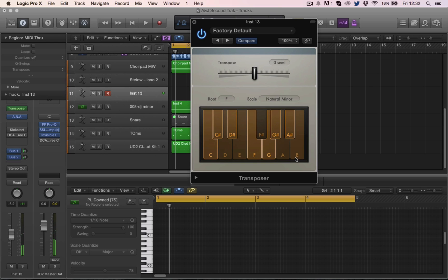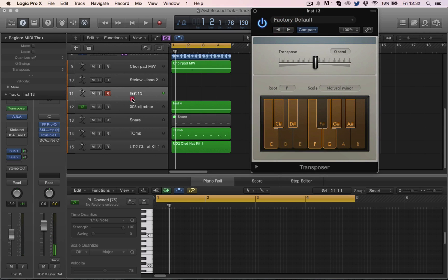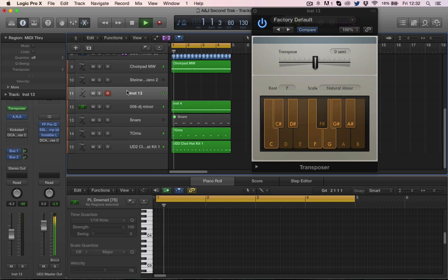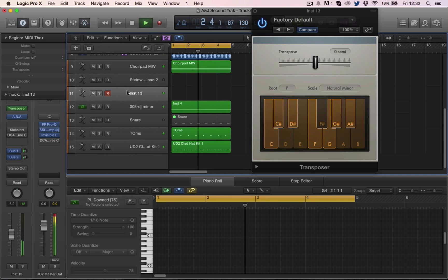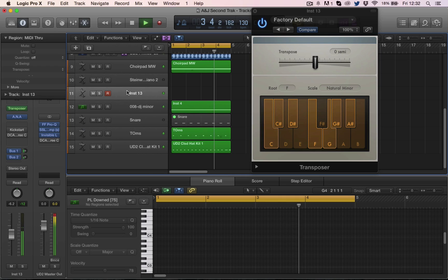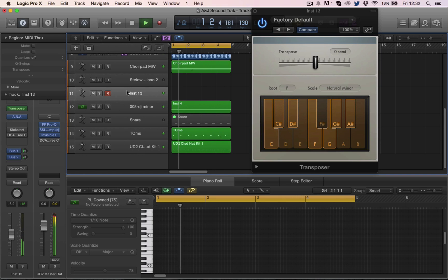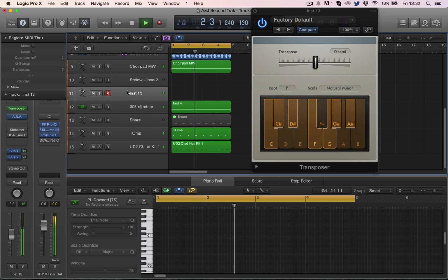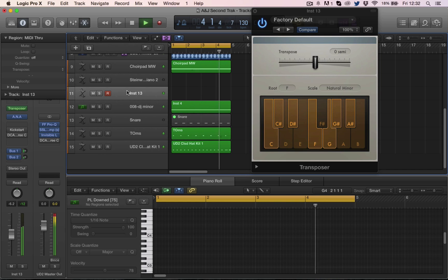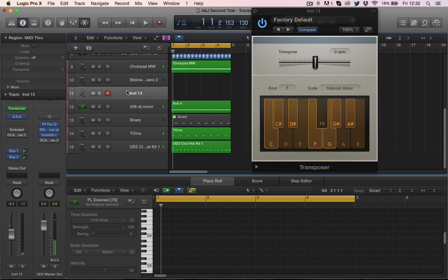So now I can play happily over the top of my track and jam out a riff. And I'm playing all the wrong notes—I'm playing these notes, these Ds, Es, Fs, As, and Bs—and it doesn't matter. It's forcing it into the F minor scale.